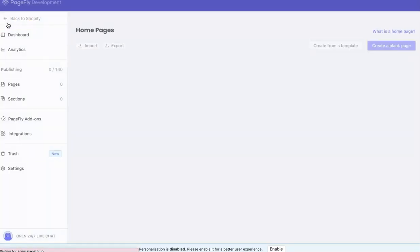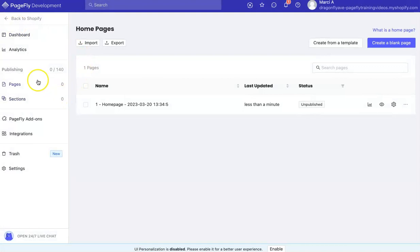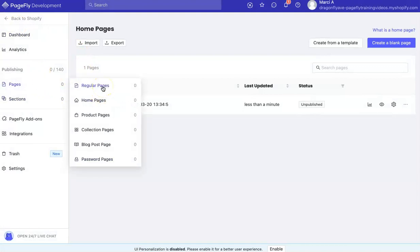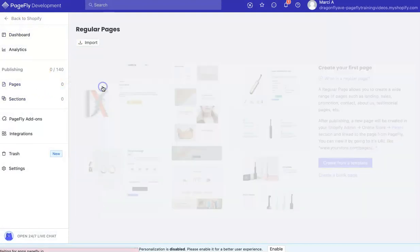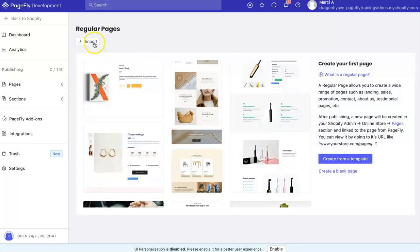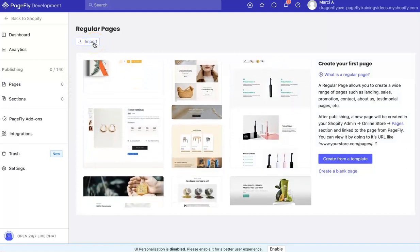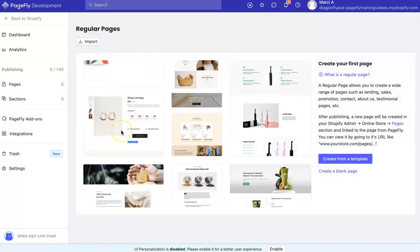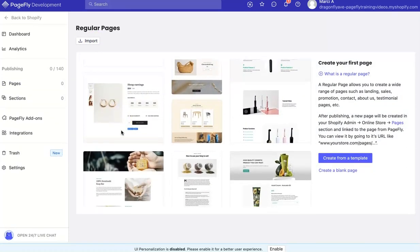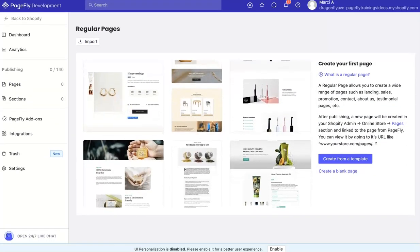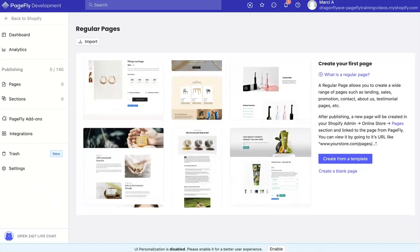Now, if you have other pages, you can go to Regular and then import more pages. That's pretty much how you do that. Thanks.